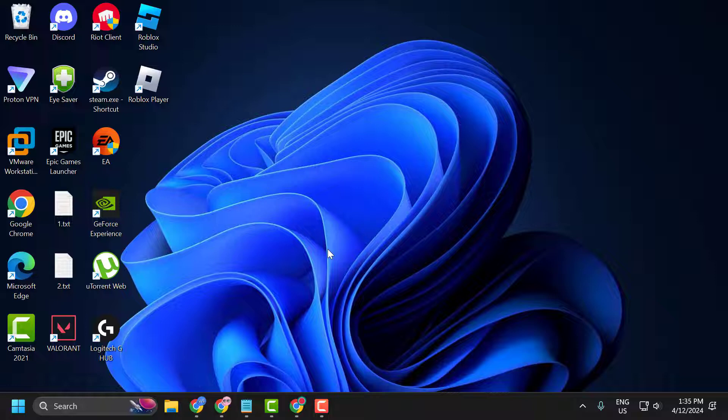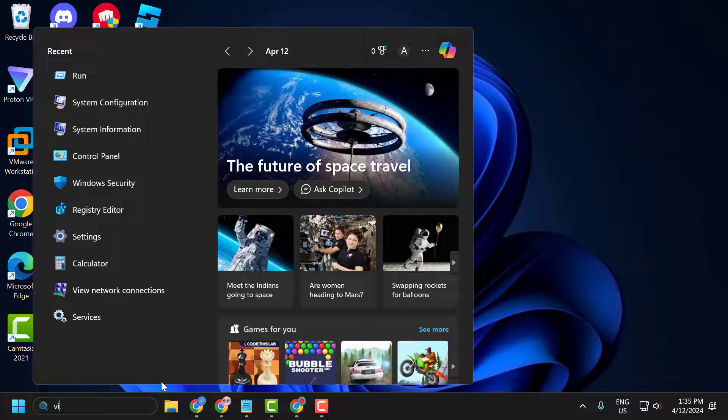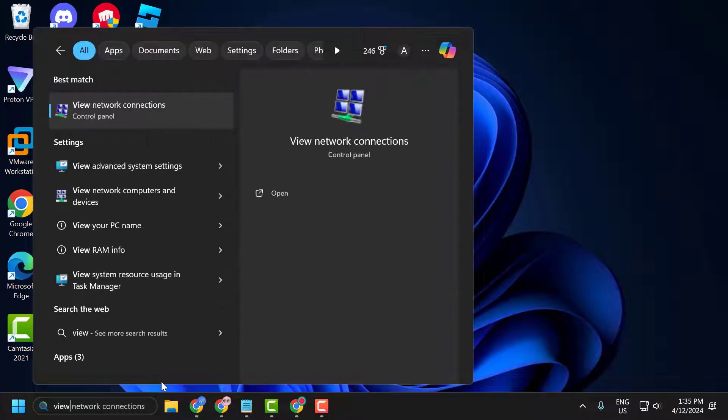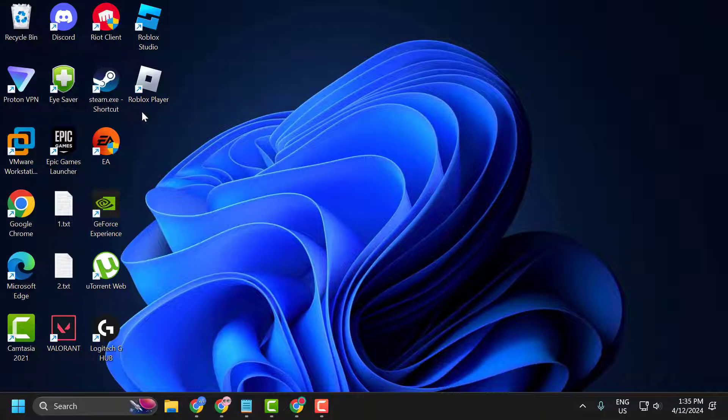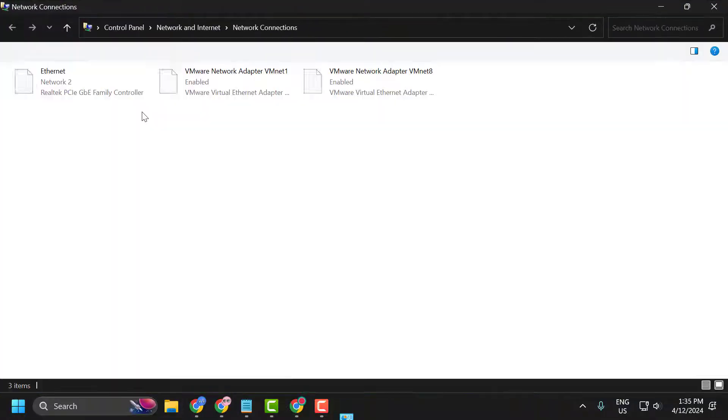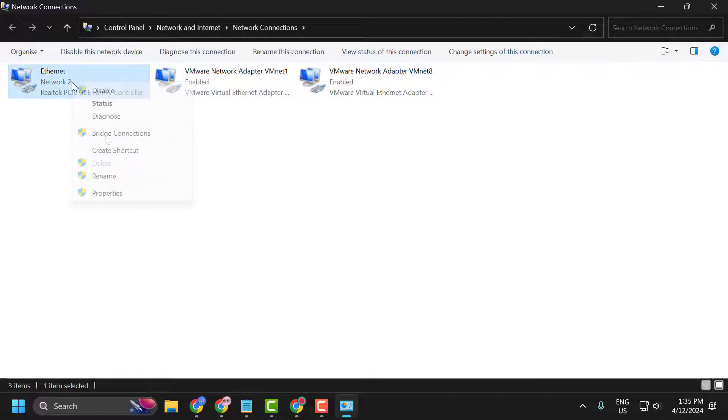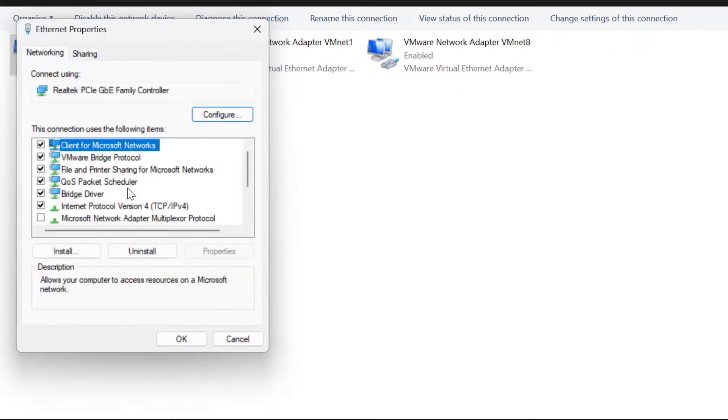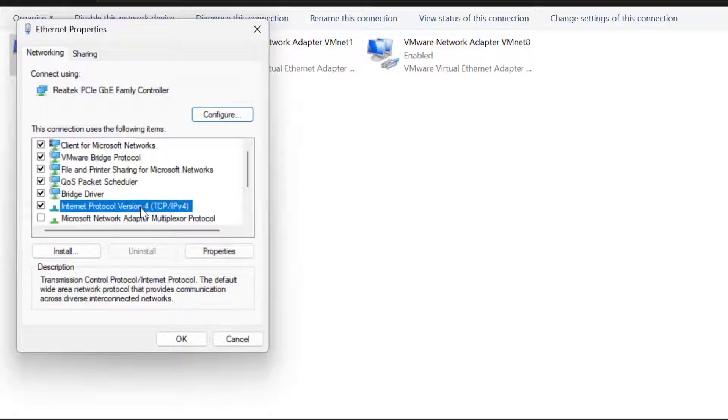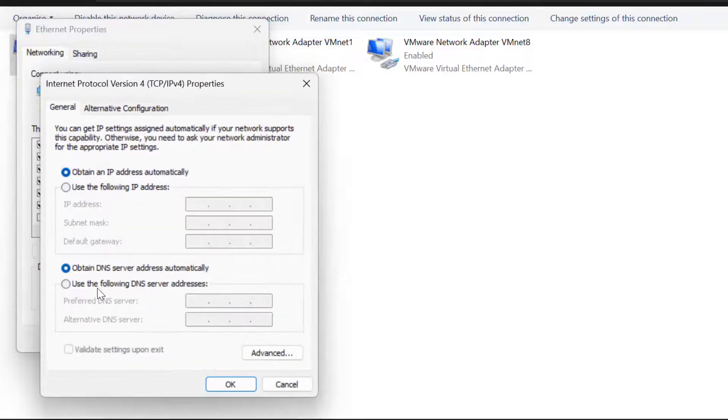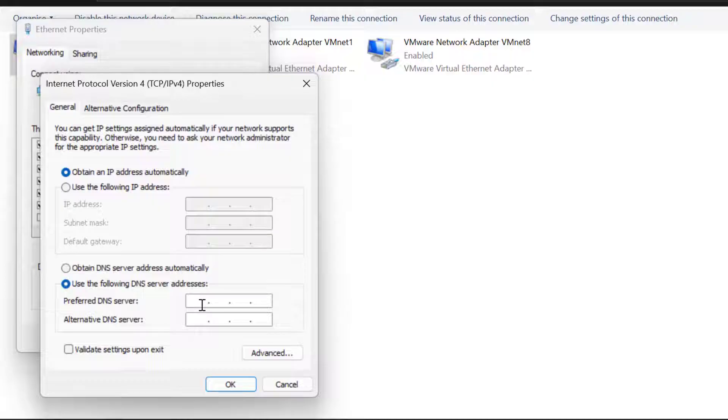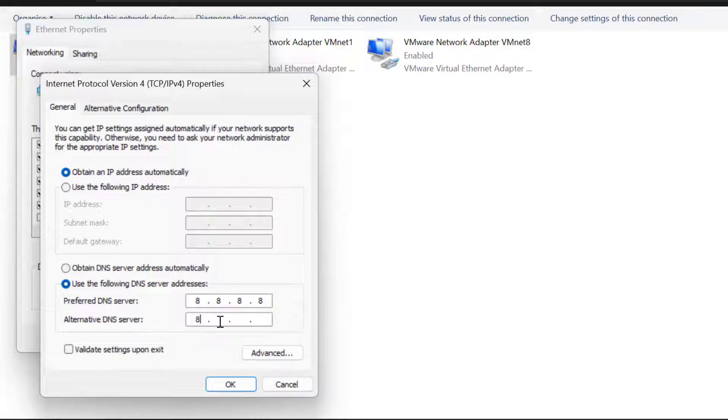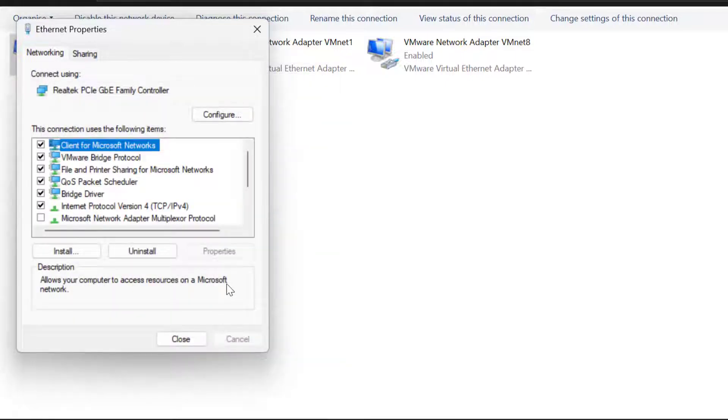To do this, go to the search menu and type View network connections. Click to open it. Right click on the internet you are using and select Properties. Select Internet Protocol Version 4 and select Properties. Select Use the following DNS server addresses and type here 8.8.8.8. And in Alternate DNS, type 8.8.4.4. Click OK to save changes.